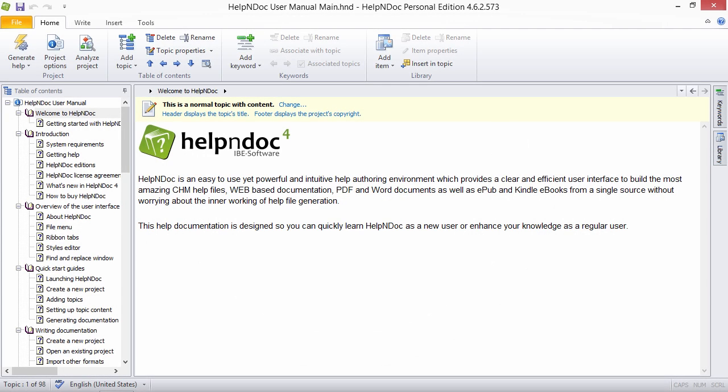Hello folks. By default, all content in all topics is included when the documentation is published.